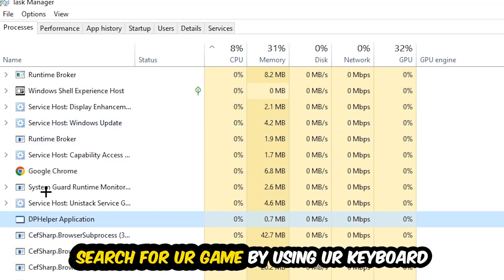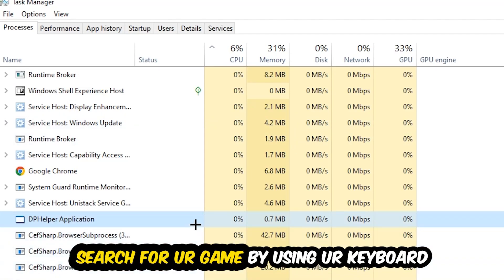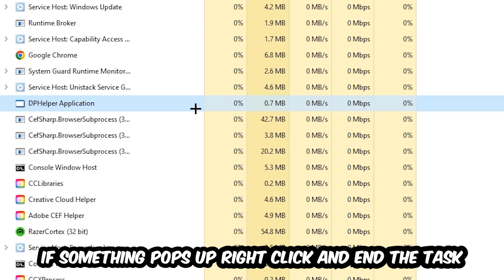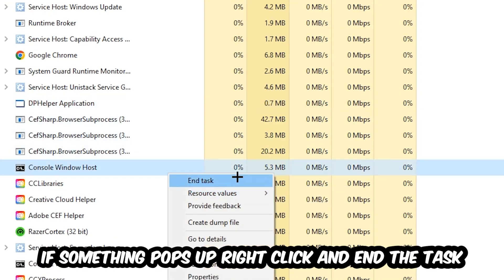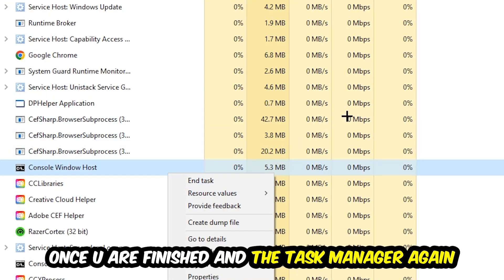Search for your game by using your keyboard. If nothing pops up, it's good. If something pops up, simply right-click and hit End Task. Once you finish with that, close the Task Manager.